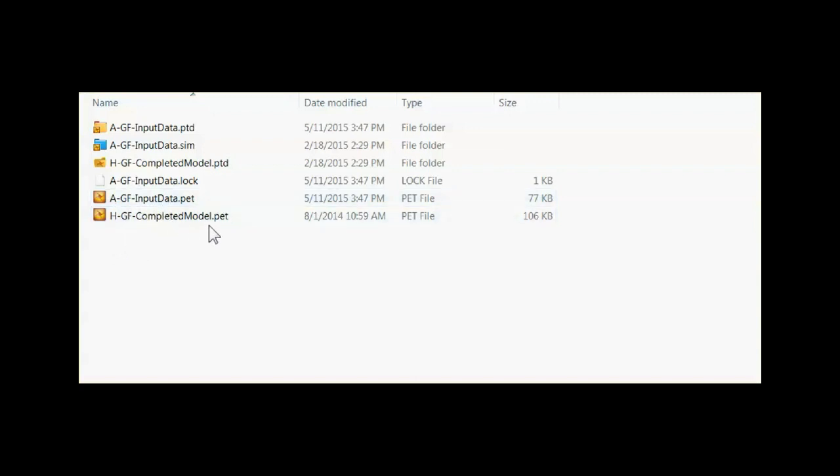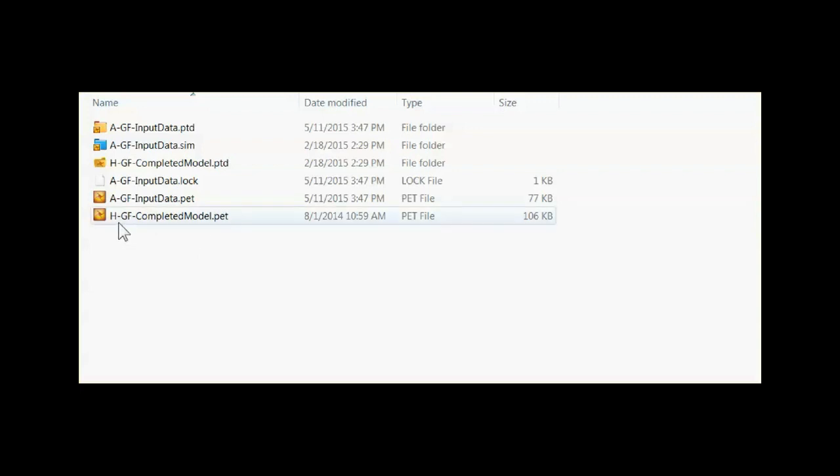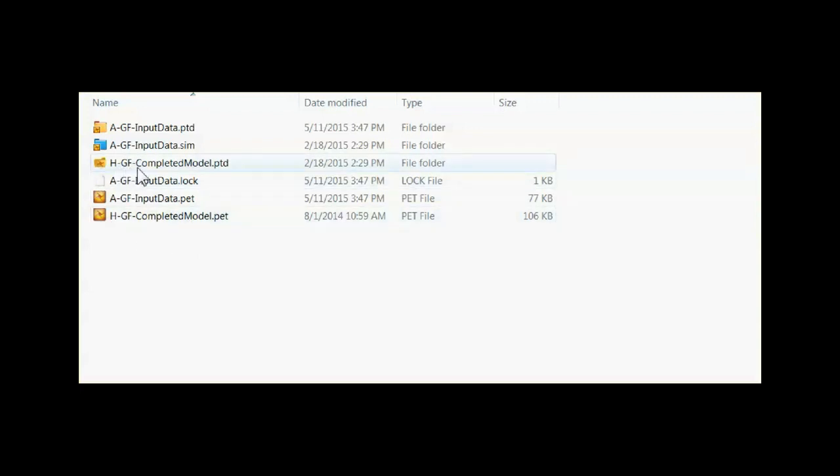To the left of the dot, files and folders have to have the exact same name. So this HGF completed model PET file goes with this HGF completed model PTD folder up here.